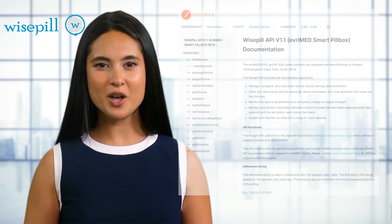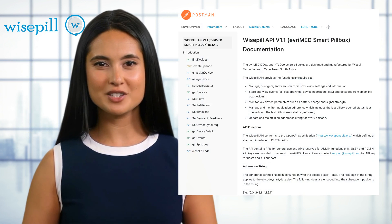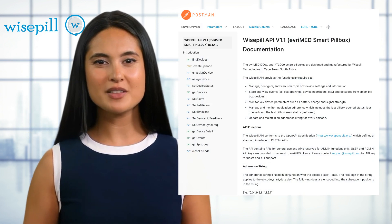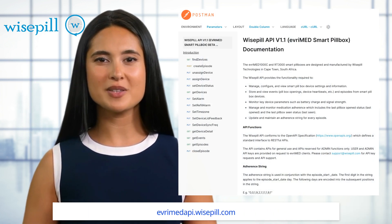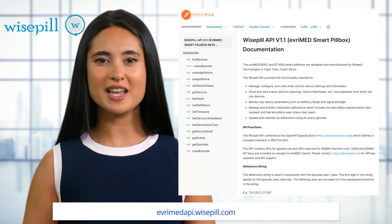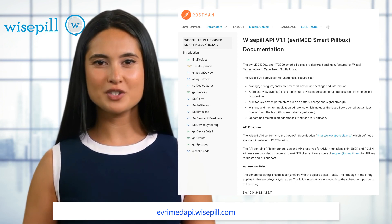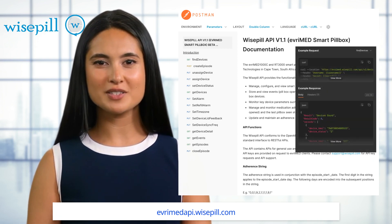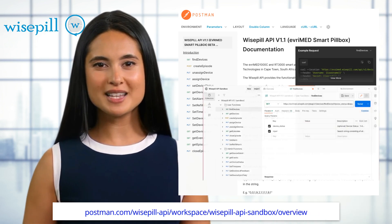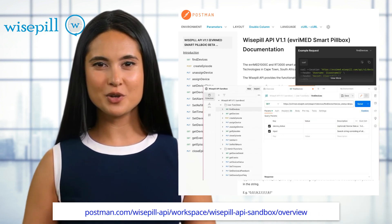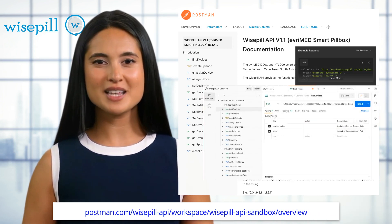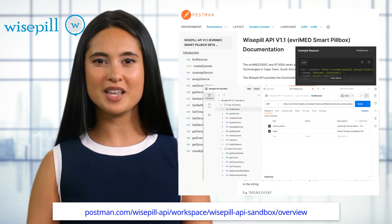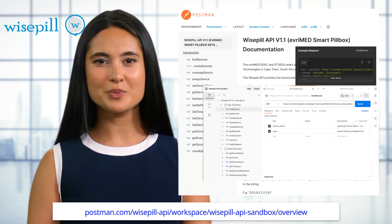The WisePill API documentation link will take you to the main documentation, which provides detailed information on each function call. Example code is given for all function calls. Use the second link to navigate to the Postman workspace where you can access the collection and create a fork so that you can develop your application using the tools provided.